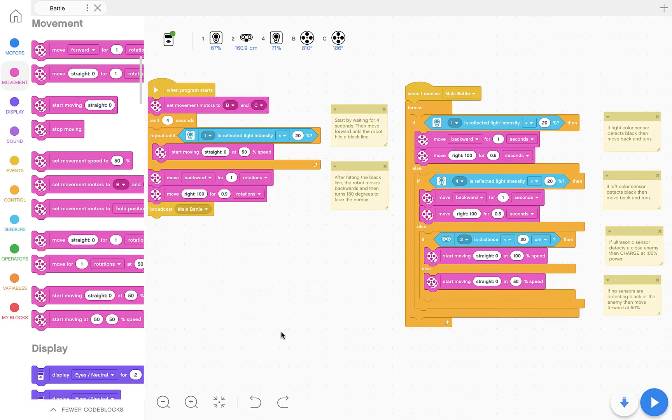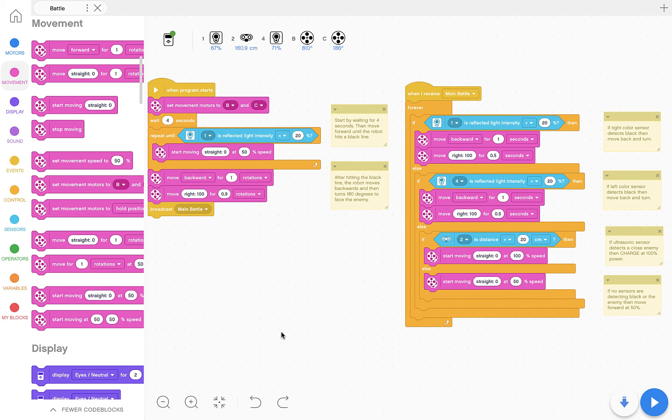And there you go. We have our full program, and our simple sumo bot is ready to engage our opponent and hopefully defeat them in battle.